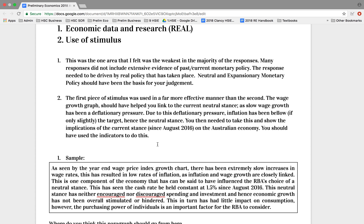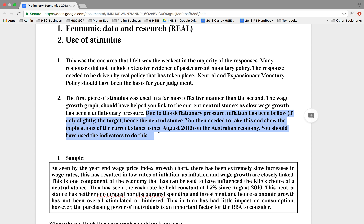For use of stimulus, I think the first piece of written stimulus was used far more effectively than the second. The wage growth graph should have helped you link to the current neutral stance. As slow wage growth has had a deflationary pressure in the economy, wages have not been pushing inflation up. Hence, inflation has been low. Therefore, the neutral stance we've seen over the past 18 months. Due to this deflationary pressure, inflation has been below — if only slightly — below the target. So hence the neutral stance. The RBA is waiting for something else in the economy to pick up and stimulate that inflation rate.